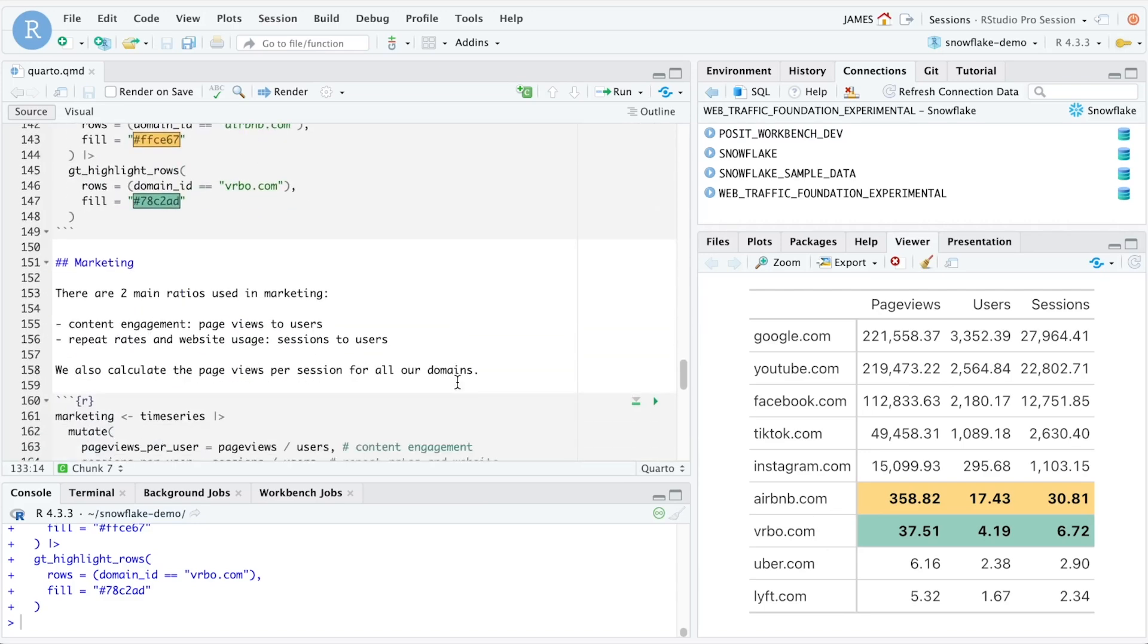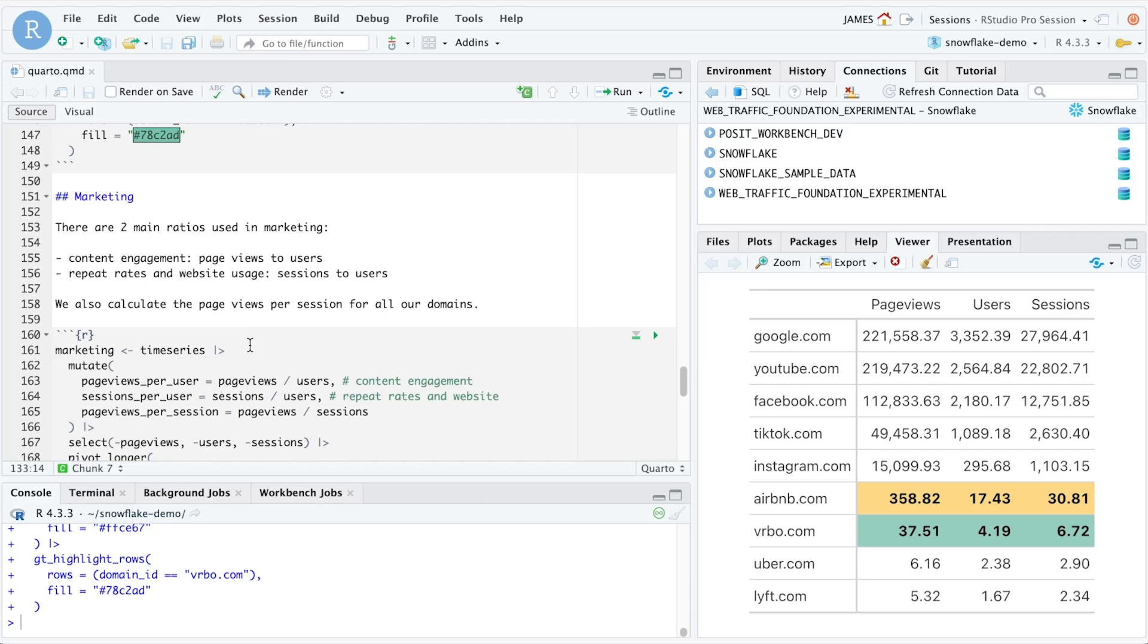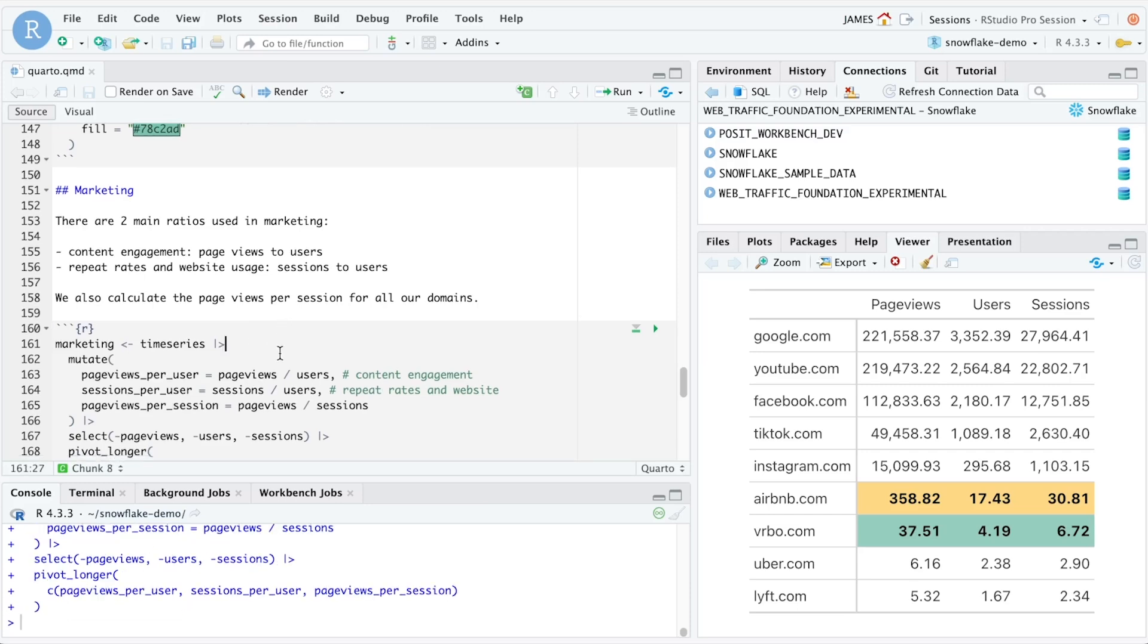Finally, let's do some marketing analysis. There are two main ratios that we might be interested in: content engagement, which is the number of page views compared to users, and repeat rates and website usage, the number of sessions compared to the number of users. We can calculate this per session for all the domains that we have by running the following code.